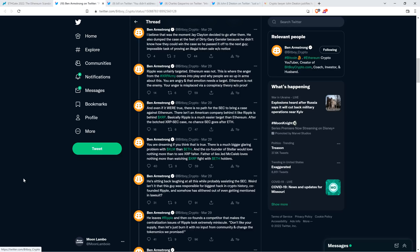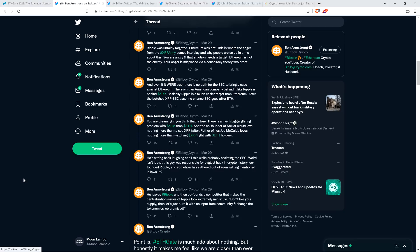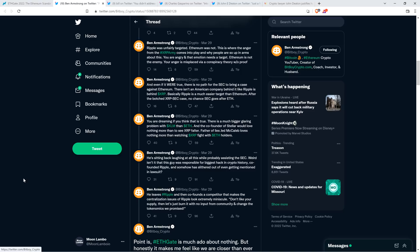I'm not making blanket statements that I know exactly what was in the heart and mind of Bill Hinman and Jay Clayton. I've never said that. I'm just saying that it does look suspicious, and that's not a conspiracy theory. Appearances of impropriety don't constitute a conspiracy theory. So I respectfully disagree on that particular point with Ben Armstrong on this. And again, it's not wacky that he's saying that. I understand why he's saying that. I just disagree. I feel differently. I don't think that I just don't find that position to be particularly compelling. But anyway, Ben continues and he wrote, and even if it were true, there is no path for the SEC to bring a case against Ethereum. There isn't an American company behind it like Ripple is behind XRP. Basically, Ripple is a much easier target than Ethereum. After the botched XRP SEC case, no chance SEC goes after Ethereum.